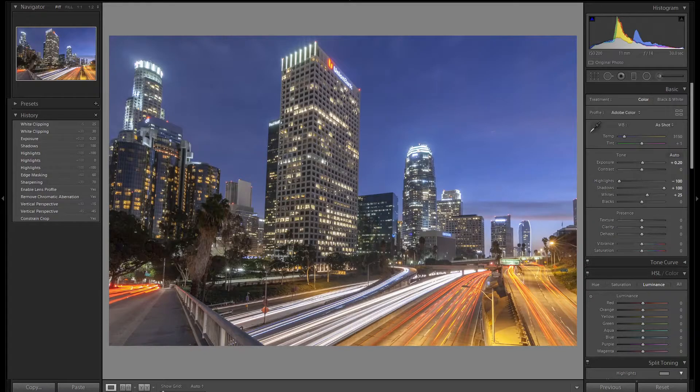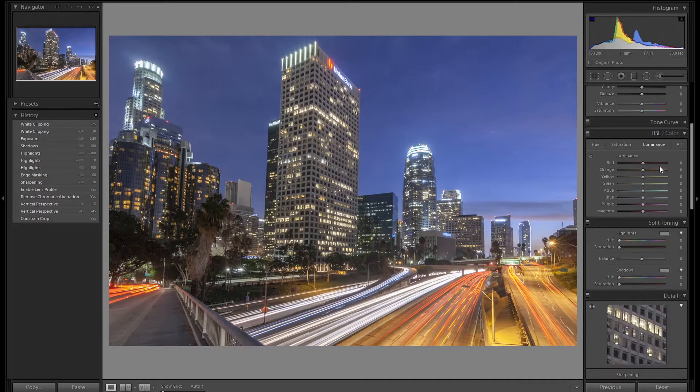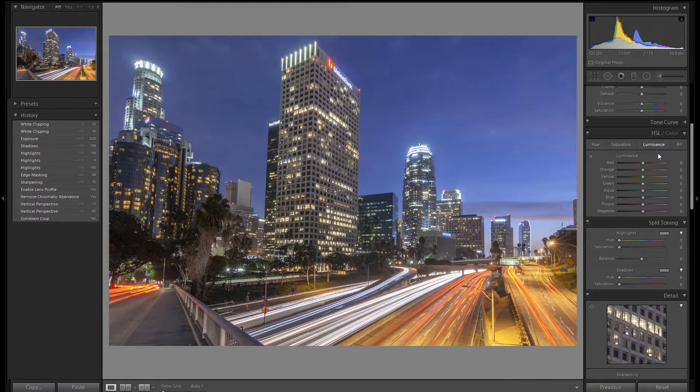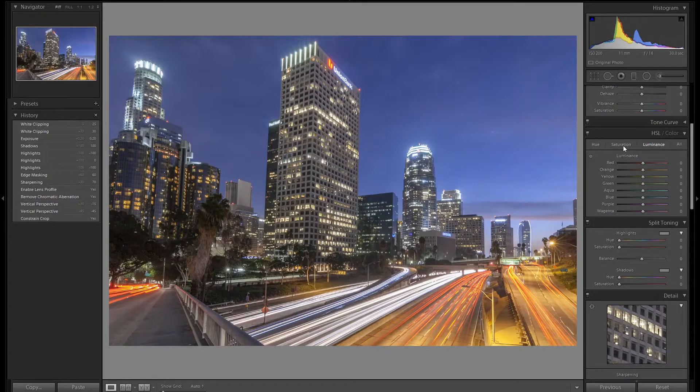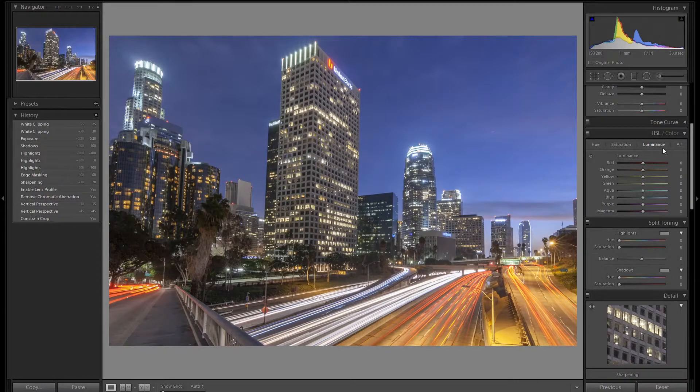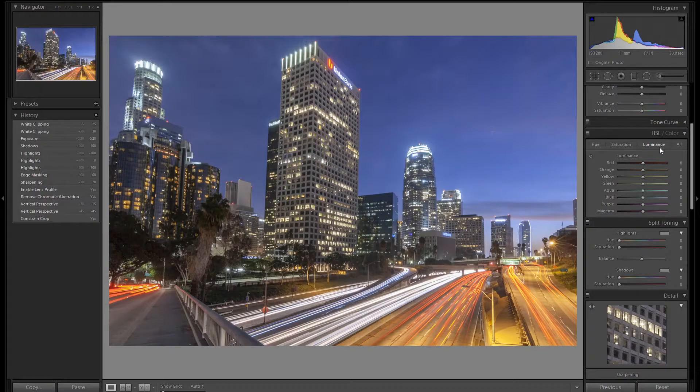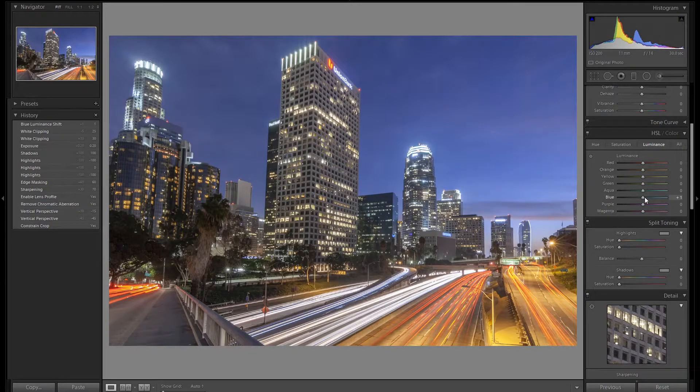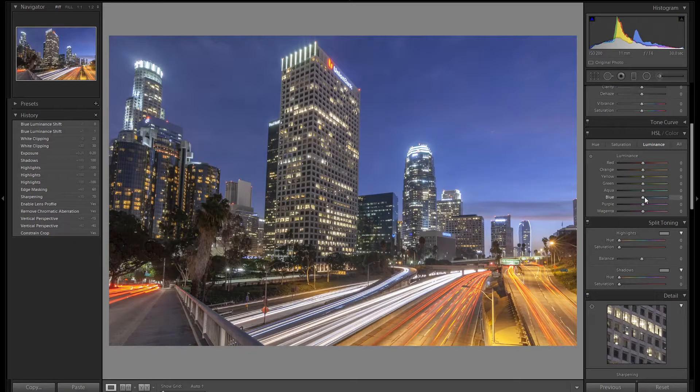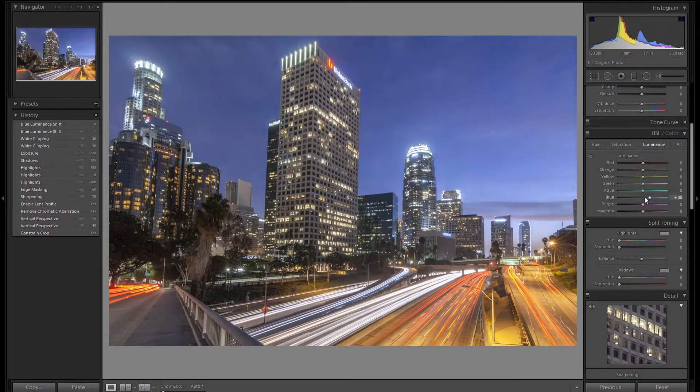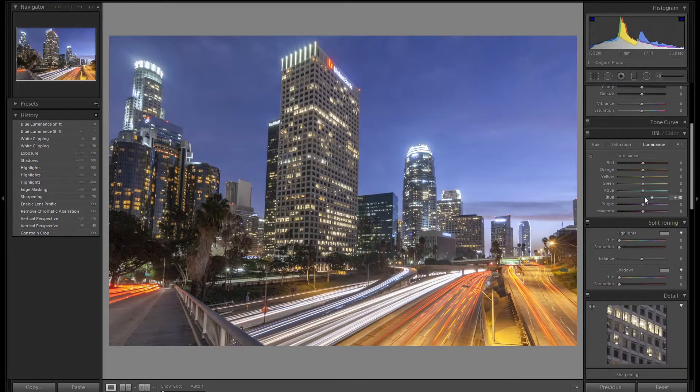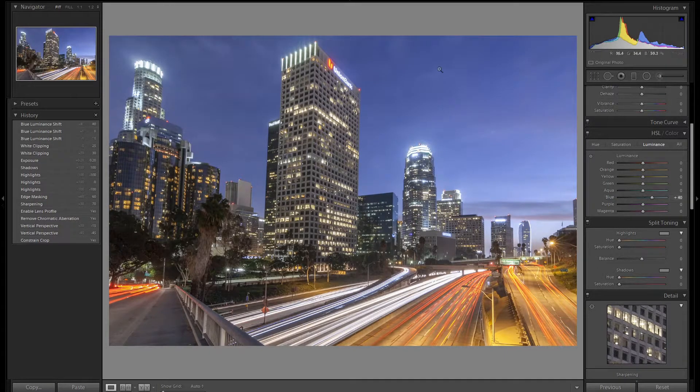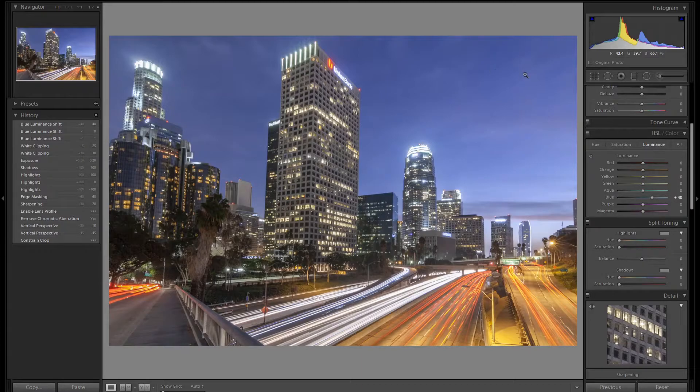Now let's go down to our HSL panel. This panel lets us adjust three things: luminance, saturation, and hue. I usually start with luminance. Luminance is how bright or how dark a color is. The sky looks a little dark to me so let's brighten it up. We'll go to blue and we'll slide up into the positive area. So we added plus 40 to the blue luminance and now our blue in the sky is brighter.